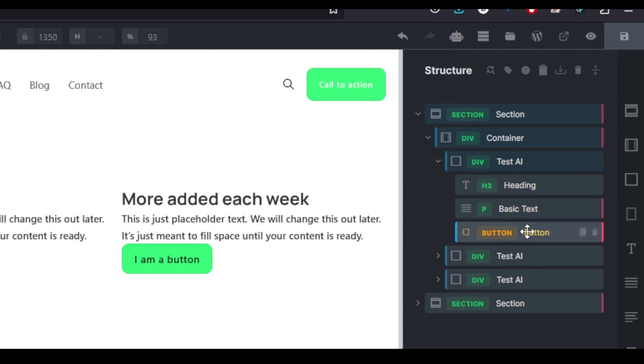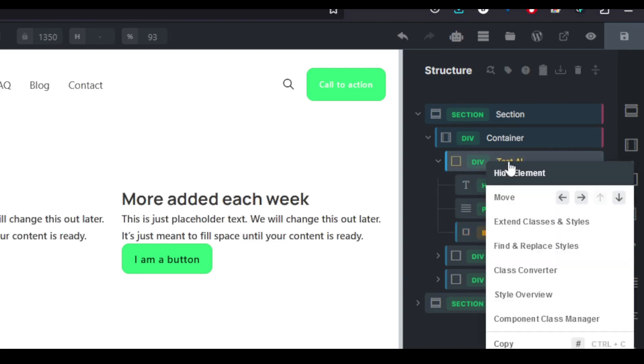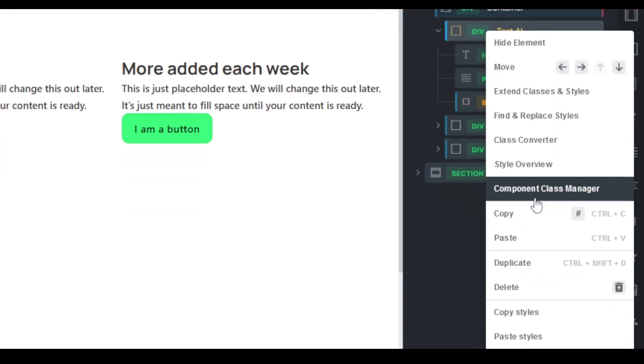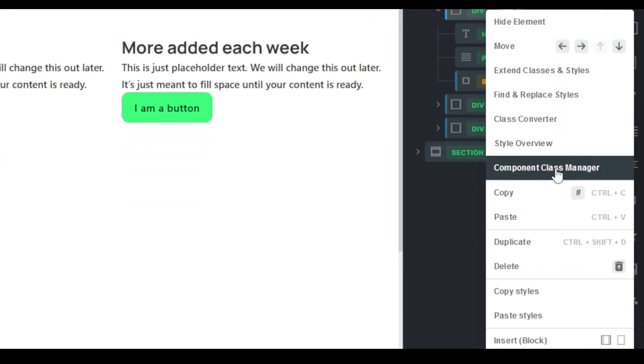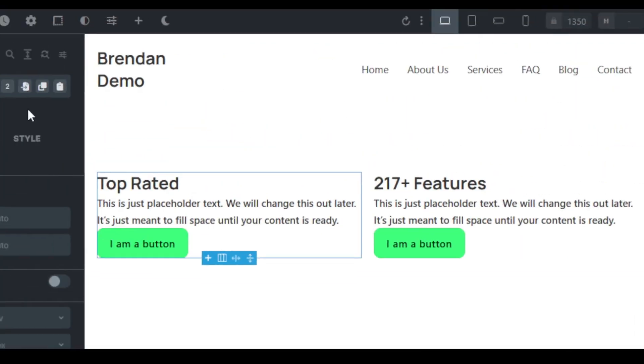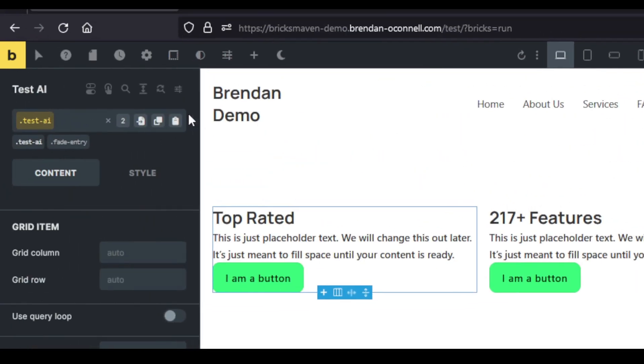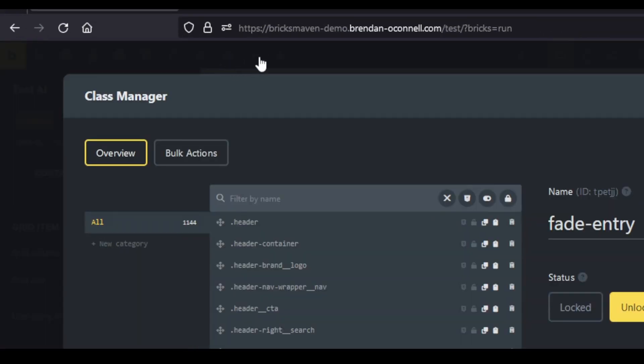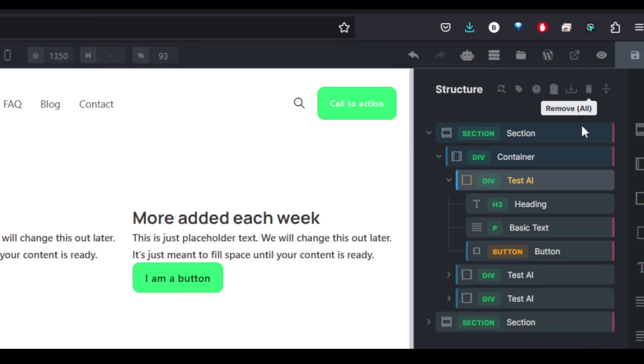And what we're going to do is use the Component Manager, Component Class Manager from Advanced Themer. Or you can use the Class Manager here as well.